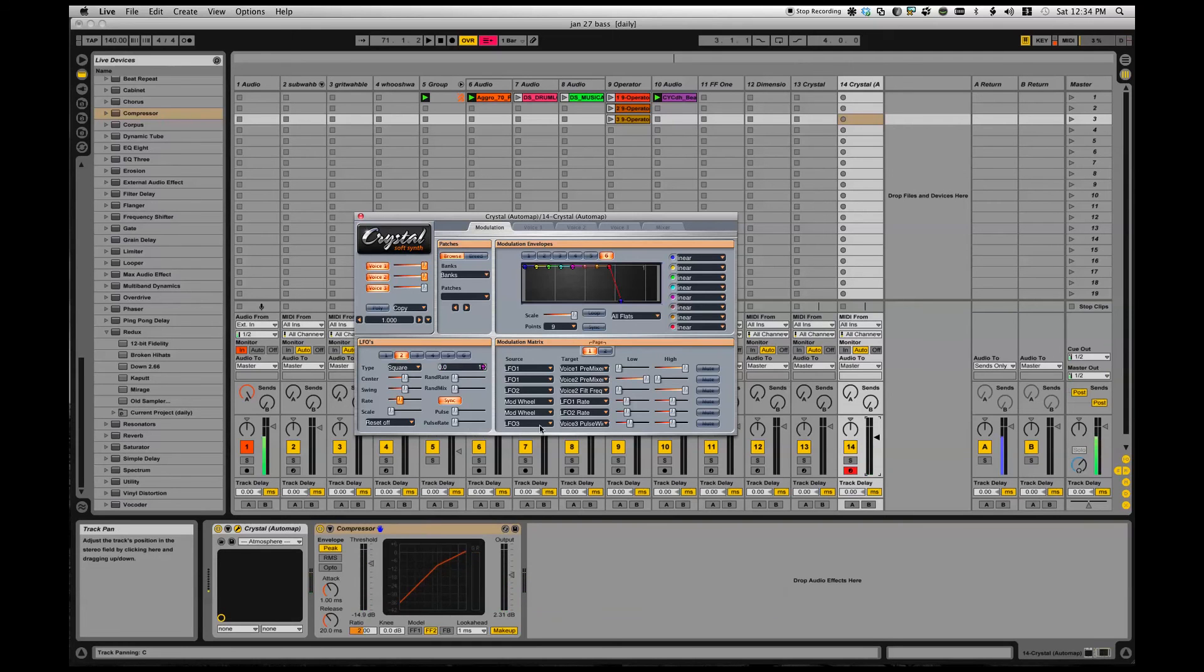LFO 3, I'm modulating the pulse width of voice three.